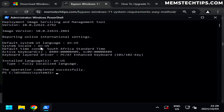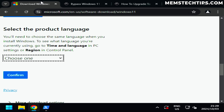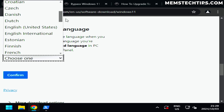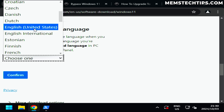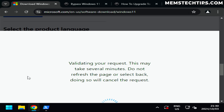That means I need to select English United States. If you have any other English version like UK, Australia, or Europe, you'll probably need to select English International on the dropdown — this is very important because it determines whether you can keep all your files and apps during the upgrade. I'll mention it again when that option appears. For now I'll select English United States and click confirm.